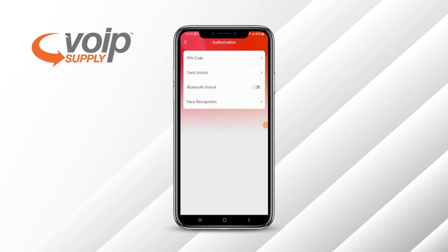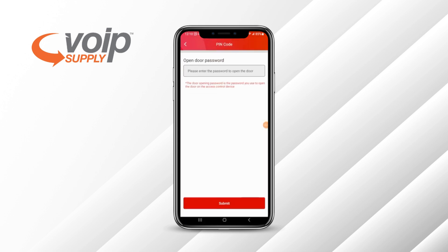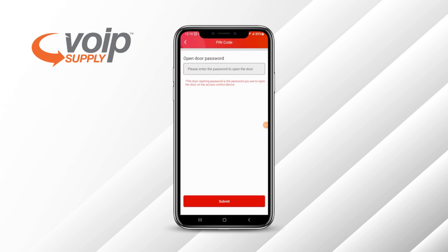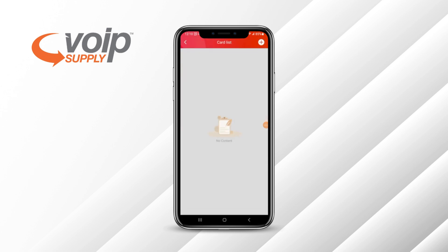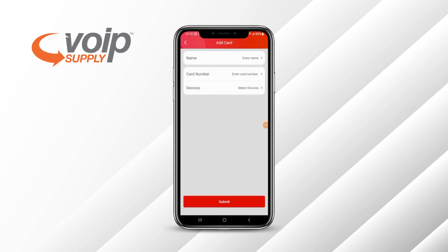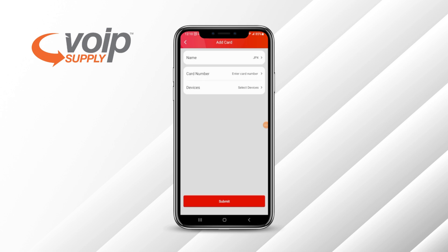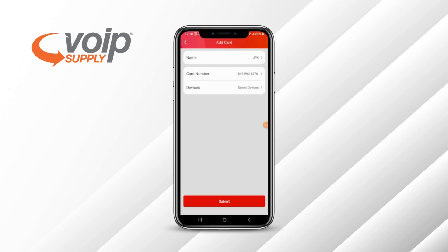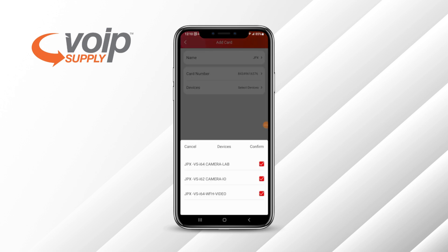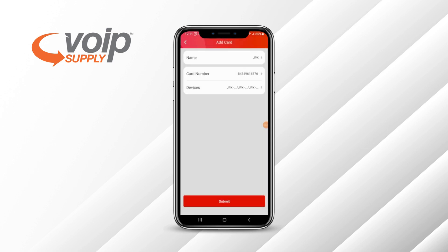Authorization is where you can add a PIN code or the door password to unlock the door. Here's where you would add a card — you're going to name the card, enter the card number, whatever the card number or FOB might be. Save that, then select the device. For this purpose, I'll select all three of them, confirm, and it adds all three devices.